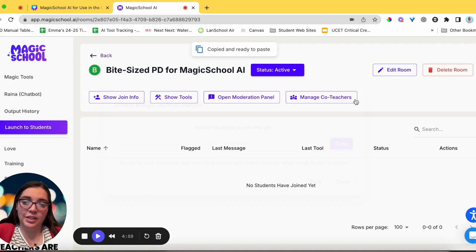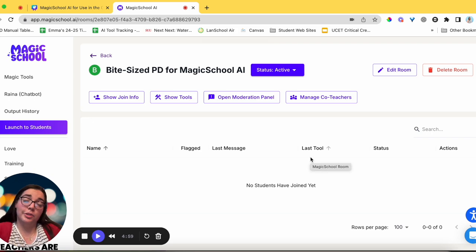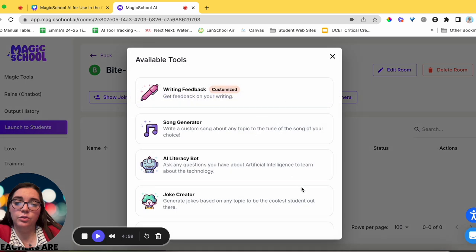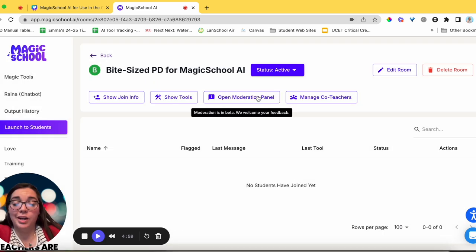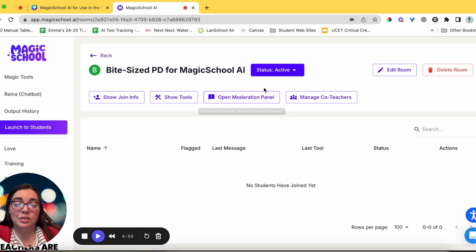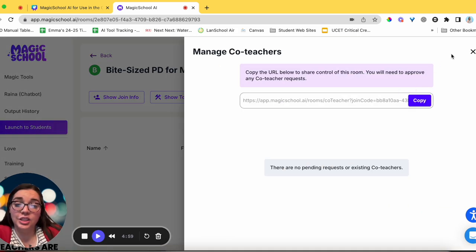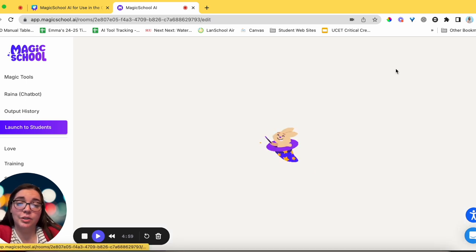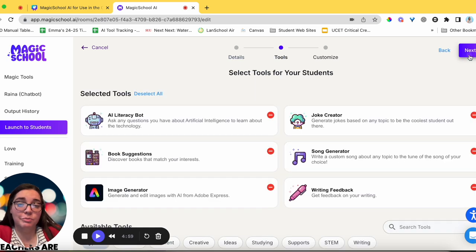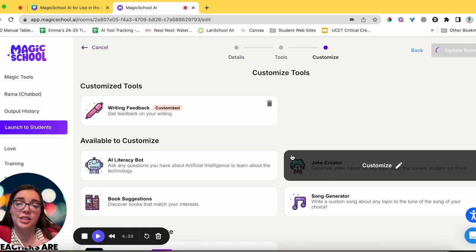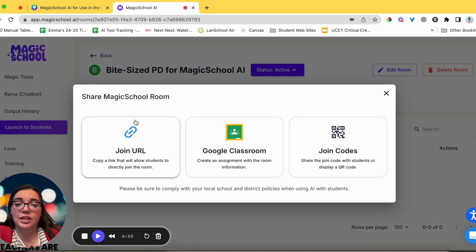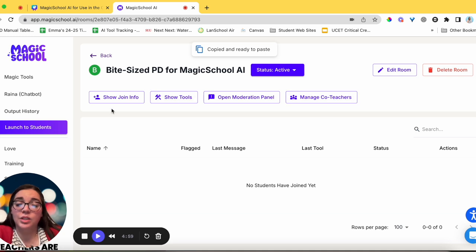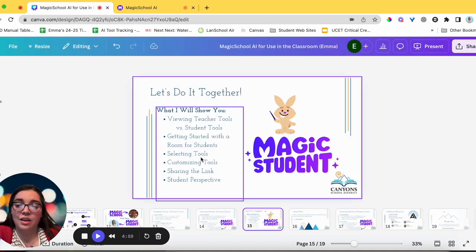Copy that link. Once you create a room you'll be taken to the room dashboard panel where you can access joining info, see which tools are included, open a moderation panel for inappropriate content, add co-teachers by sharing a link, edit the room, and update room details. The link stays the same, so that's easy to reuse.